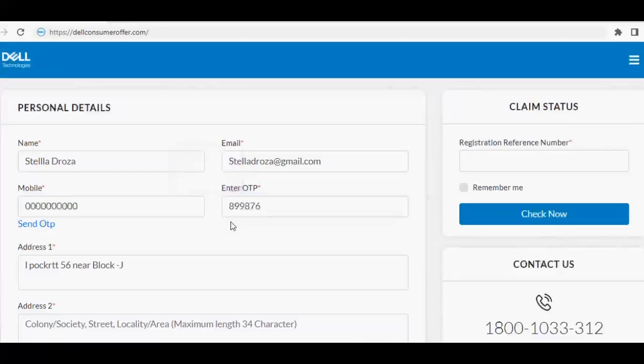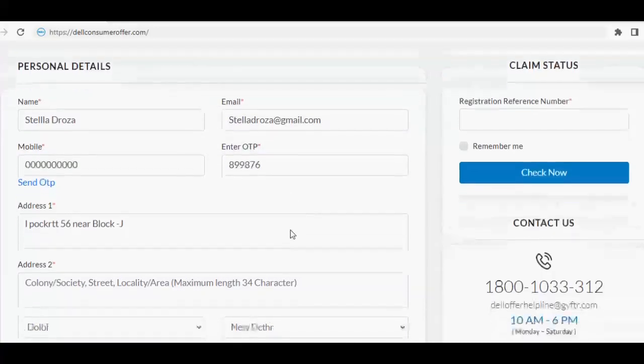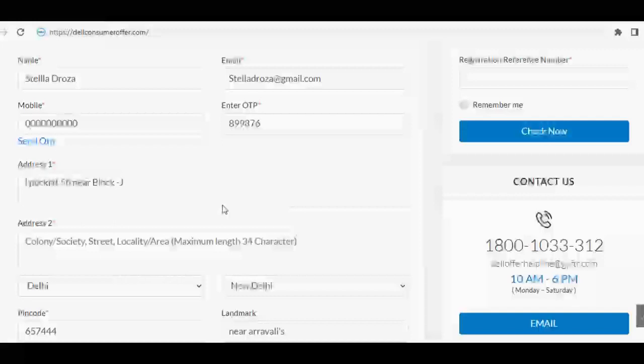Enter address with pin code and landmark, along with the state and city name.